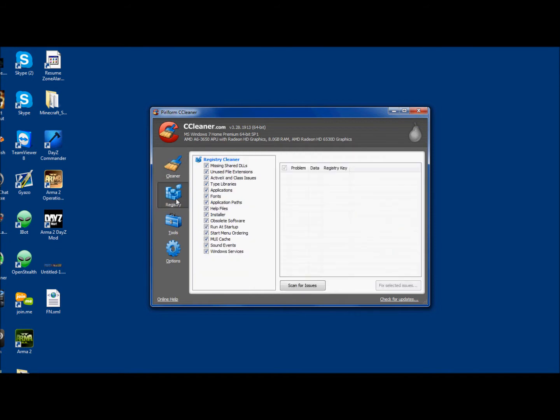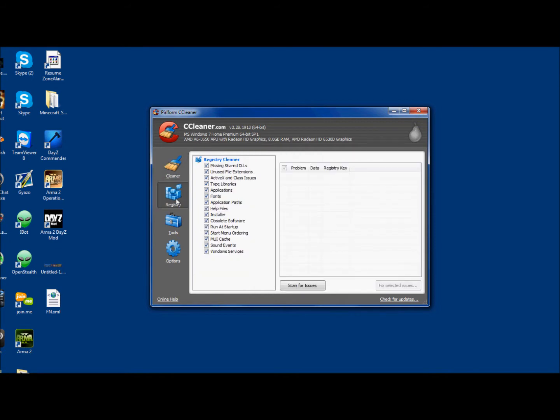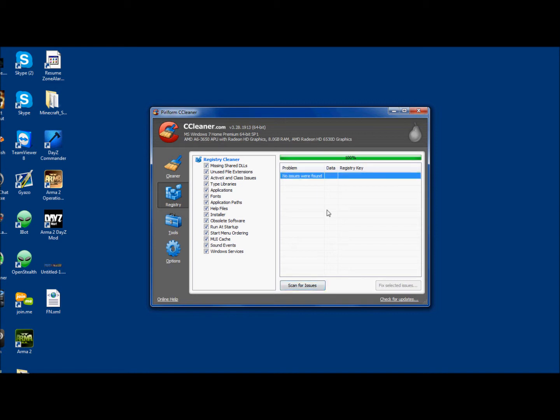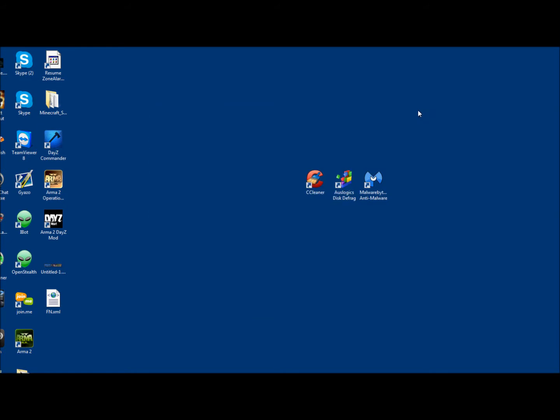After that, move down to the Registry part, click Scan for Issues. I've already done this today, so it may not find anything, but we'll see. No issues were found. If there was, it would have it selected, and you could click Fix, and then you would fix it. But that will also improve your gameplay performance.